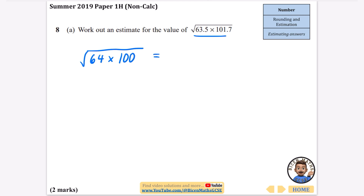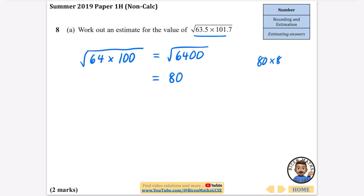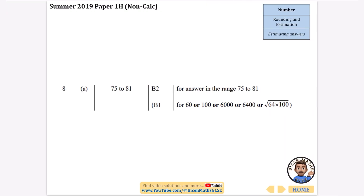You can either find the square root of each separately or multiply them first then take the square root. Multiplying gives 6400. We need two numbers that multiply to give that — the square root of 64 is 8, so it's going to be 80, because 80 × 80 gives 6400. The estimated answer is 80. The mark scheme accepts anything between 75 and 81, and you get one mark just for doing some rounding.